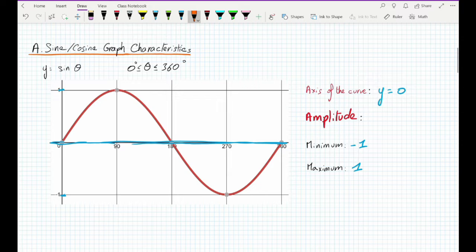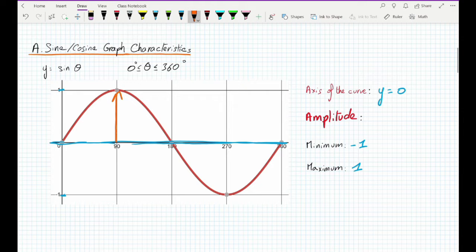The distance between the axis of the curve and the maximum is called the amplitude. So here we have an amplitude of 1.